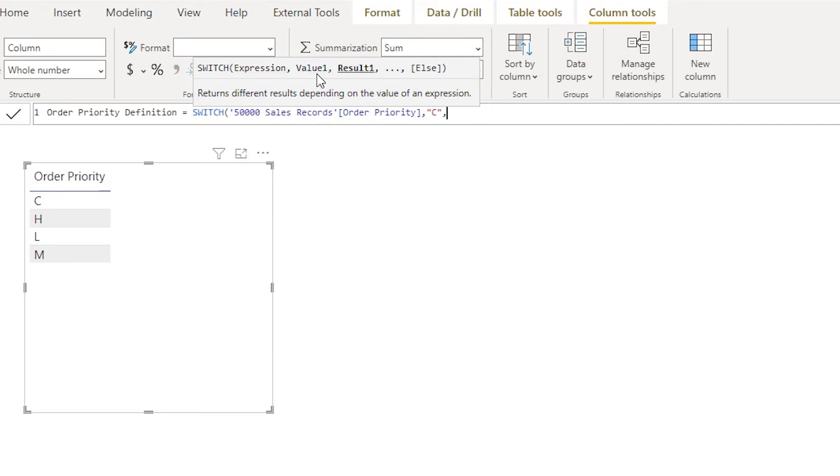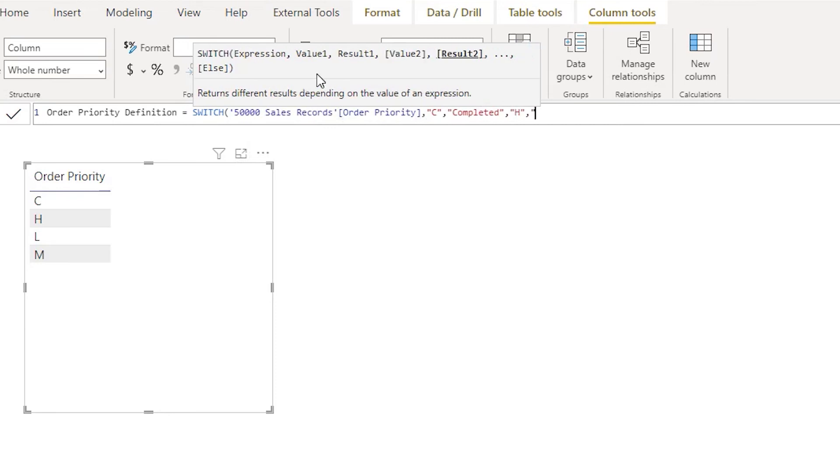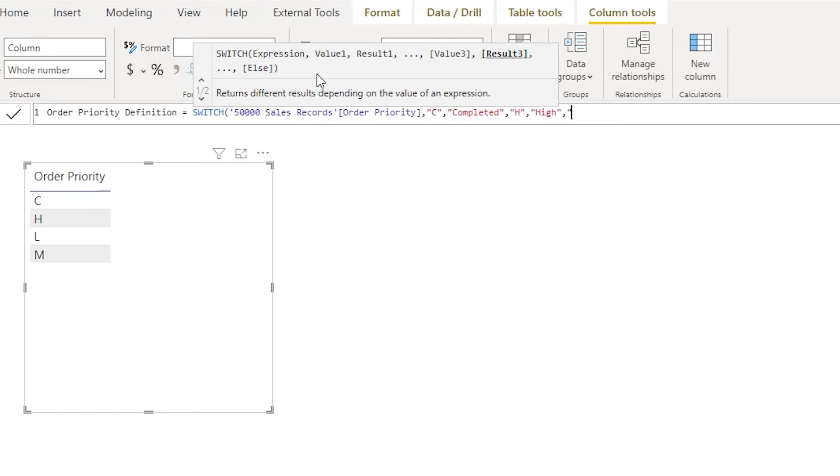I am not really sure what exactly C means, but in this particular case I'm going to just say Completed. And then if it is H then it is High, if it is L then it is Low...